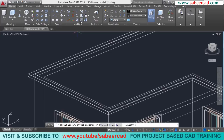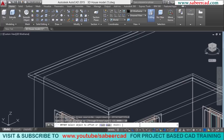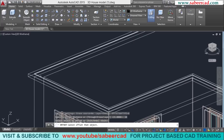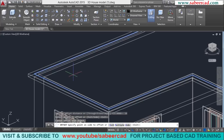Next, I'll go to the offset command again and I'll give an offset distance of 10 cm, which is the thickness of the parapet wall. I'll select this as the object to offset and pick the side to offset.